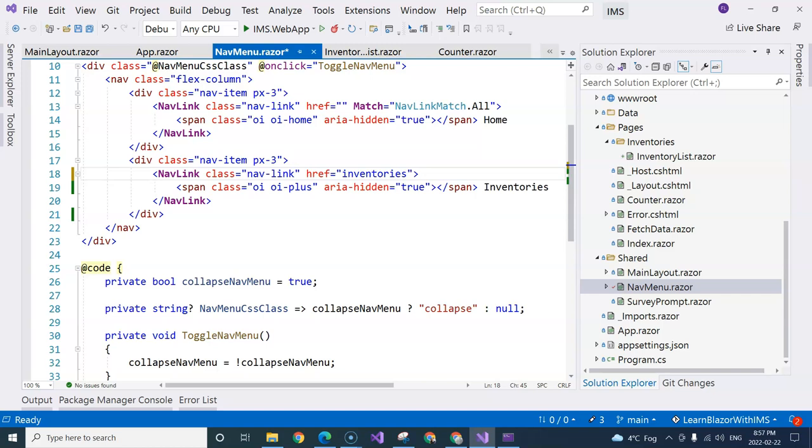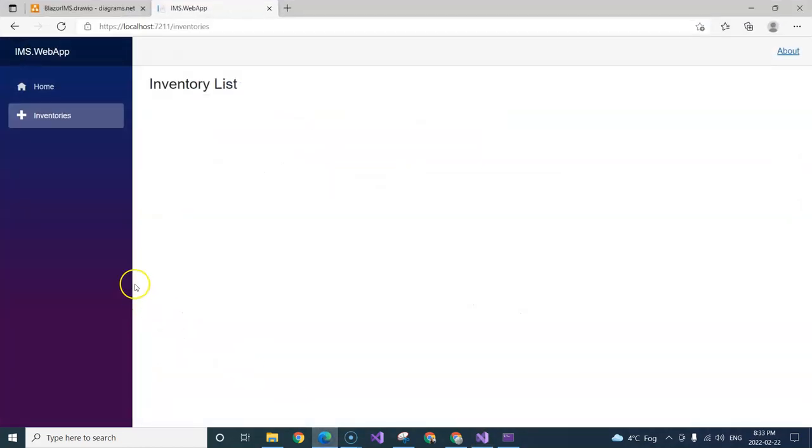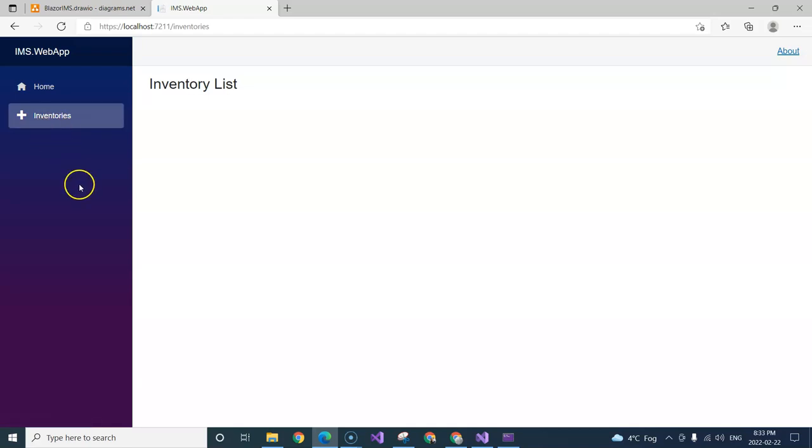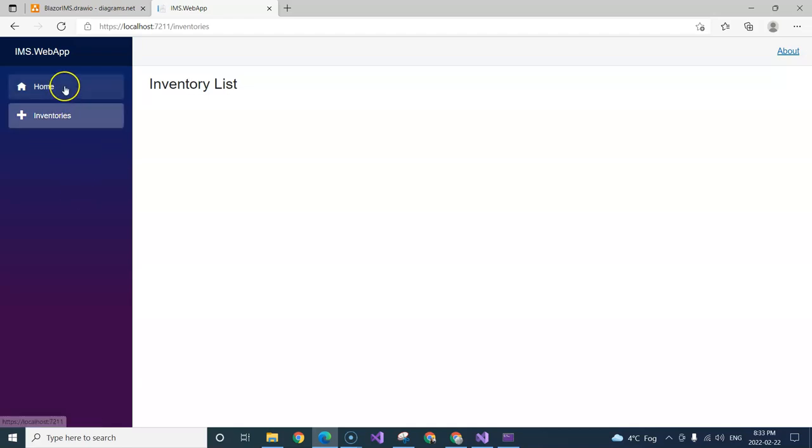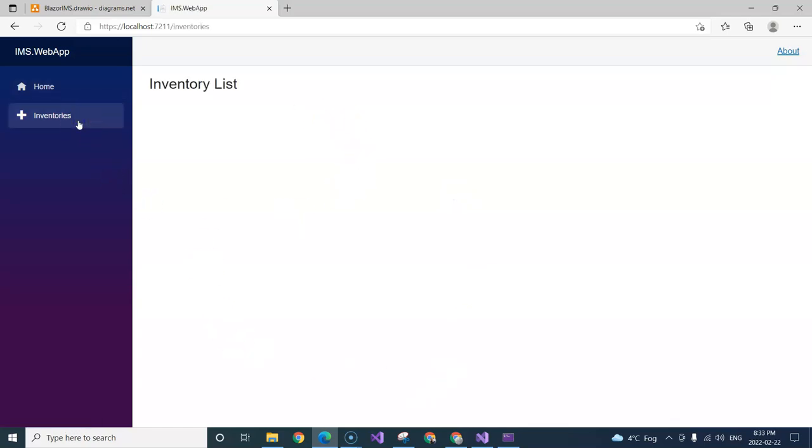So after I make these changes in the nav menu component here, and click on this hot reload button, I can then go back and see that I'm currently on the inventories page. And if I click on home, I'm going back to the index page. Clicking back to the inventories, then this inventory list component is re-initialized.